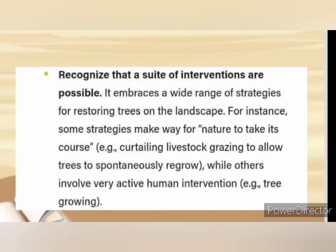The next principle is that FLR recognizes a suite of interventions are possible. It embraces a wide range of strategies for restoring trees in the landscape. Some strategies make way for nature to take its course — for example, controlling livestock grazing to allow trees to continuously regrow — while others involve very active human intervention, such as pre-growing seedlings for planting.